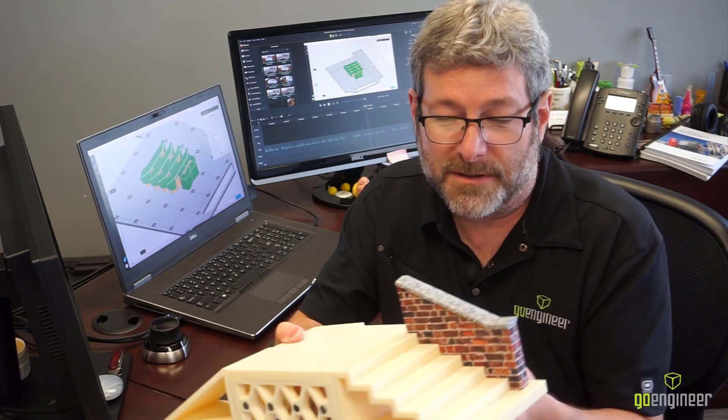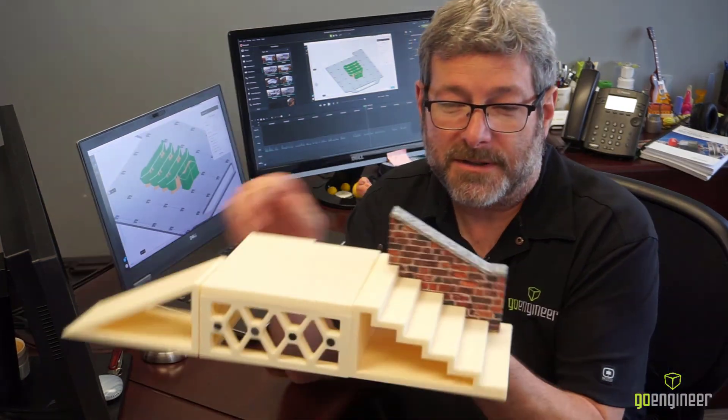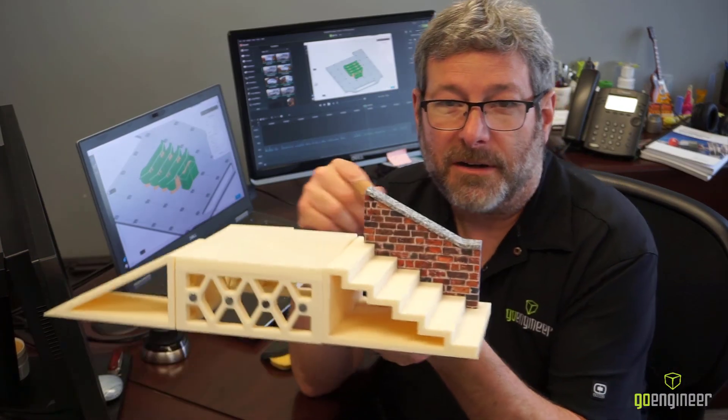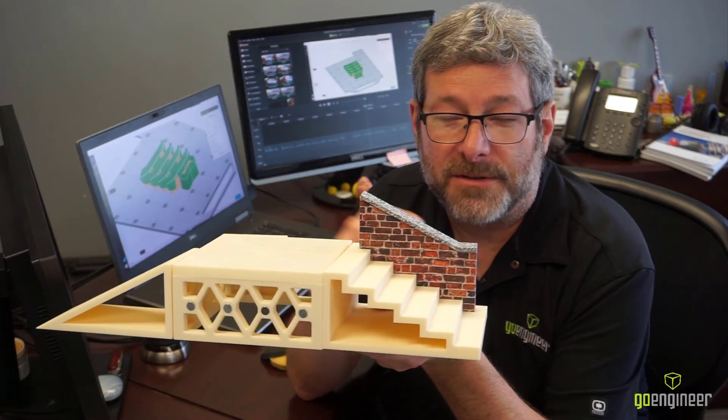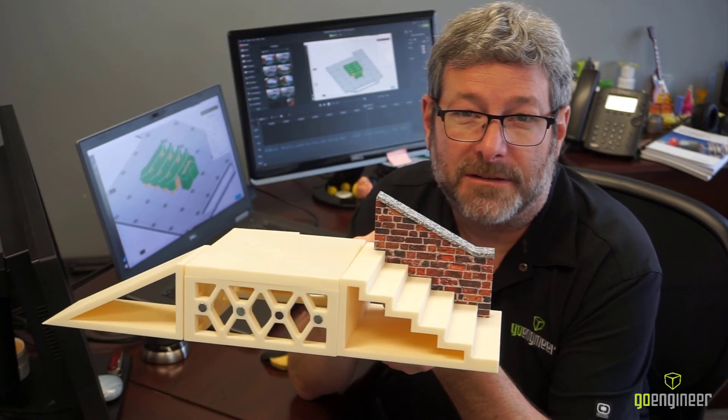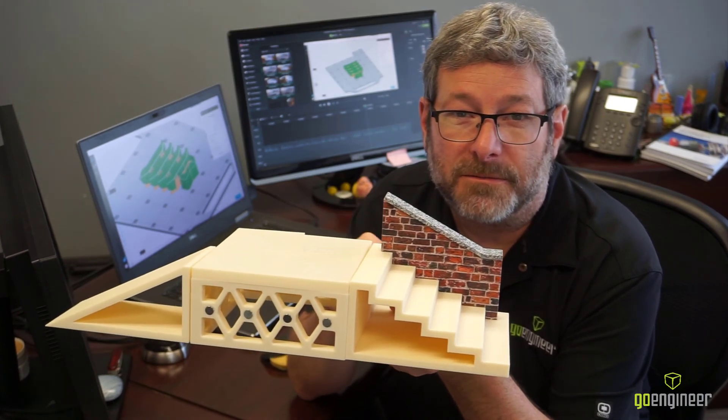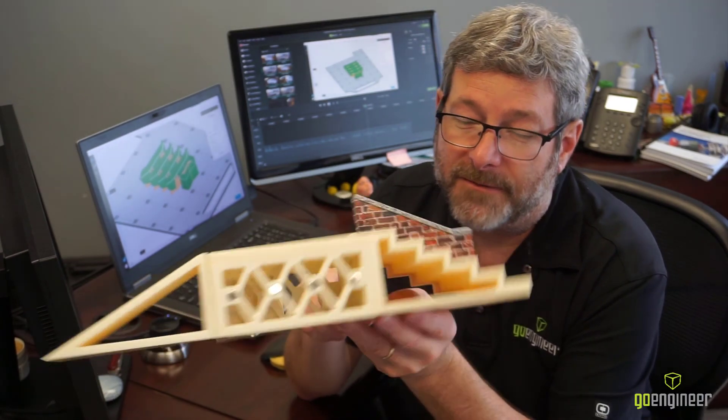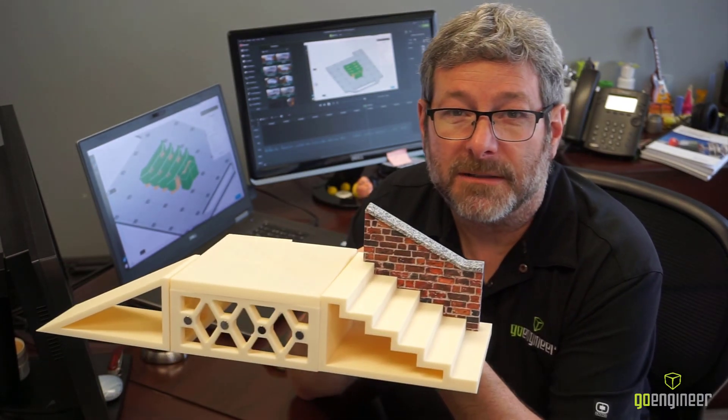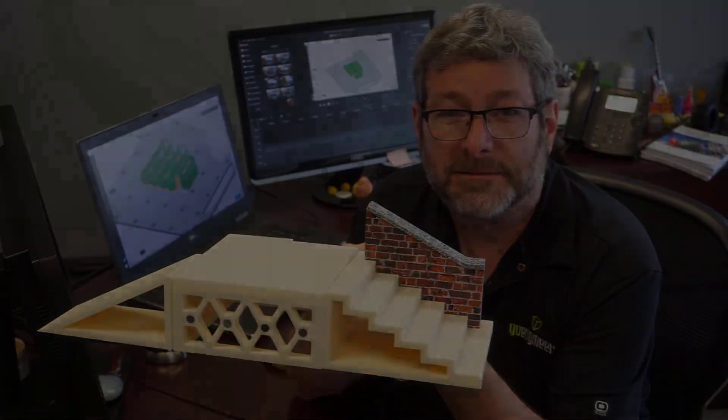We even printed one of the parts here on one of our liquid resin printers in full color, so we'll look at a video for that part a little bit later on.